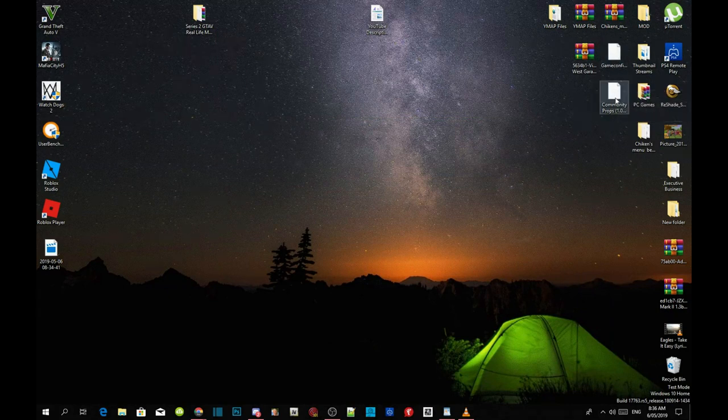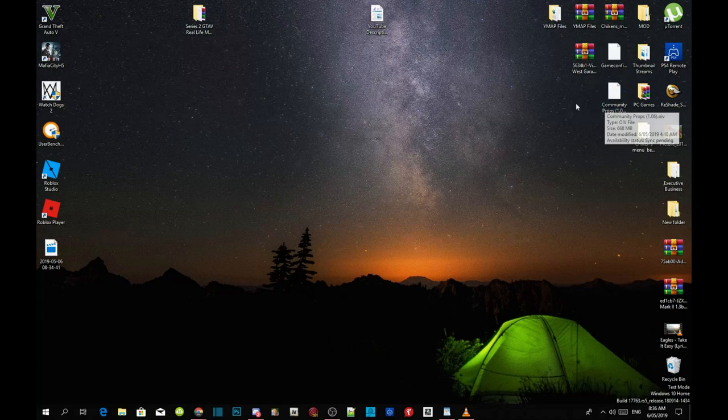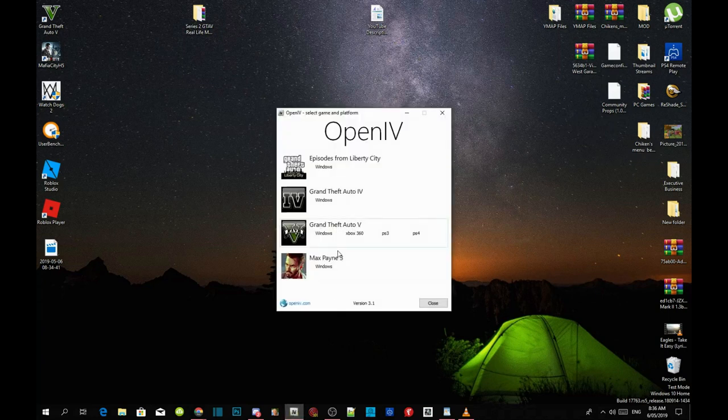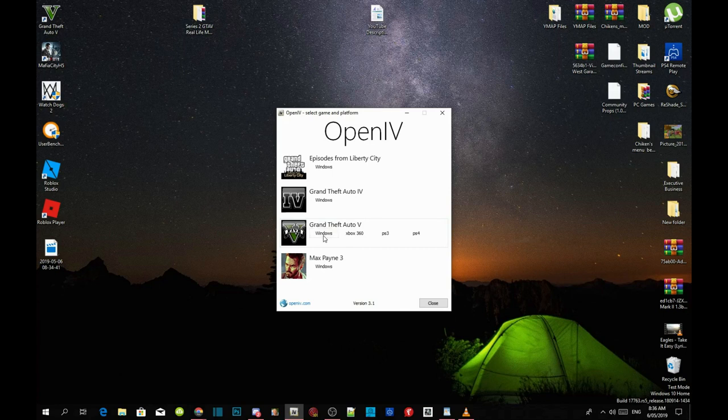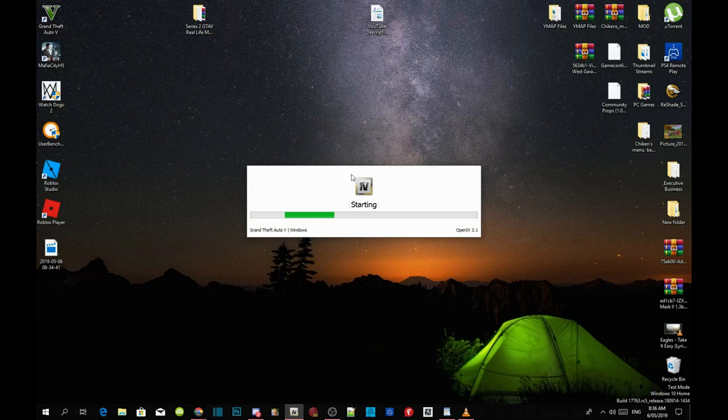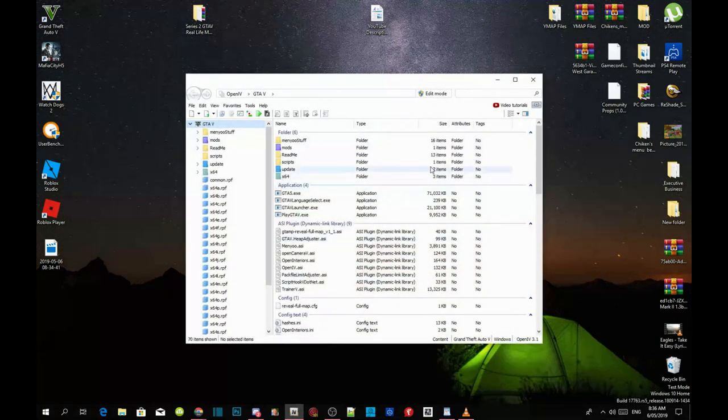Once you guys have completed all that, open your Open IV and go to your Grand Theft Auto V Windows. Now this process will take a few seconds. Once your Open IV is open, go to your tools.